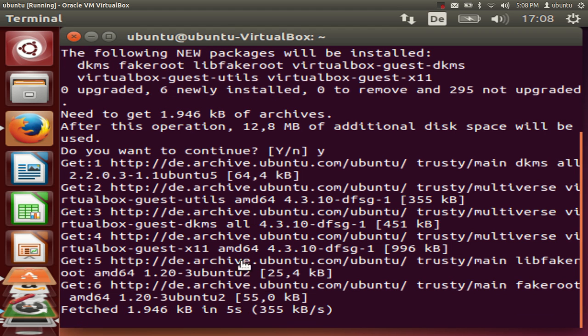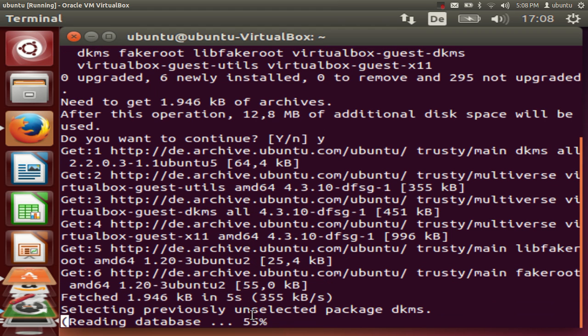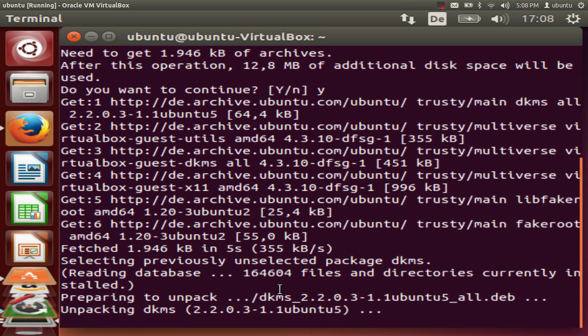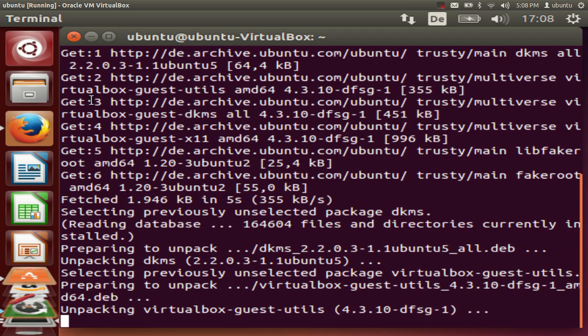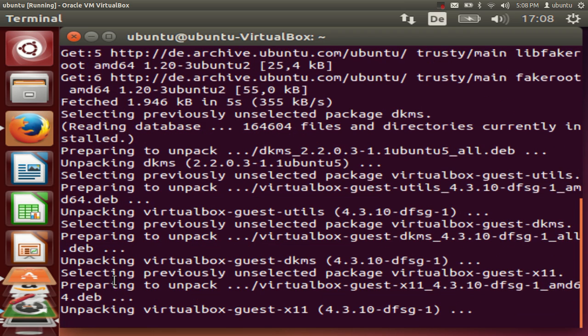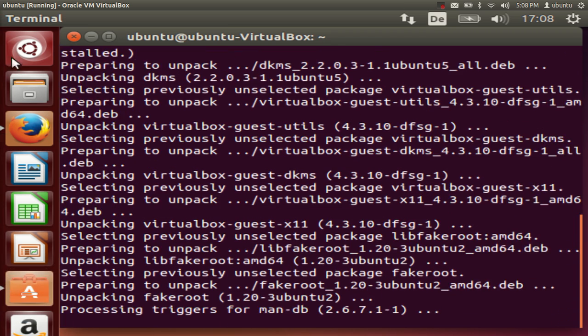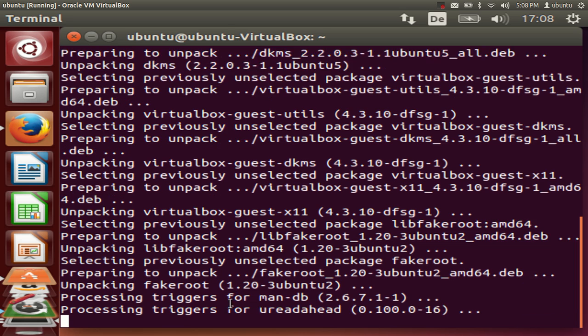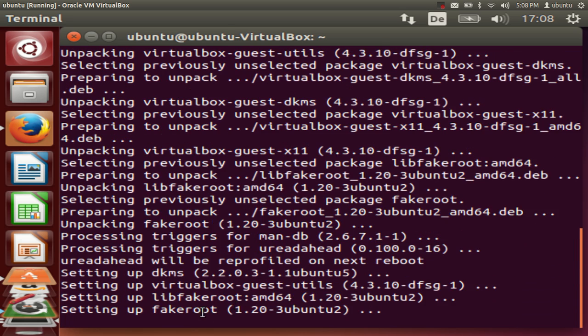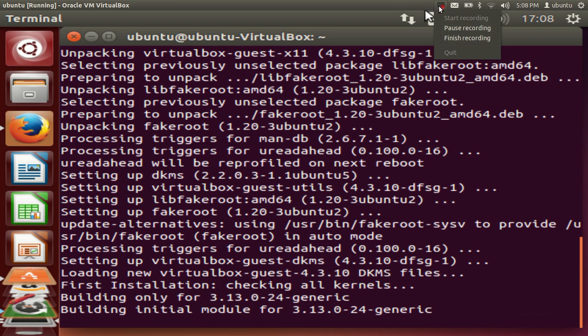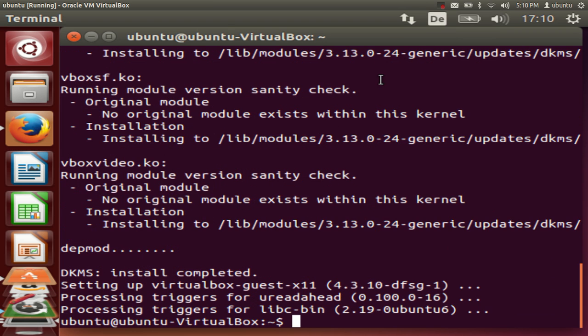Once this process is complete we are going to restart our Ubuntu and then we will see the resolution change. So right now you can see this is the resolution and I will let this process complete and then I will restart my computer. So I will just pause this video for now.